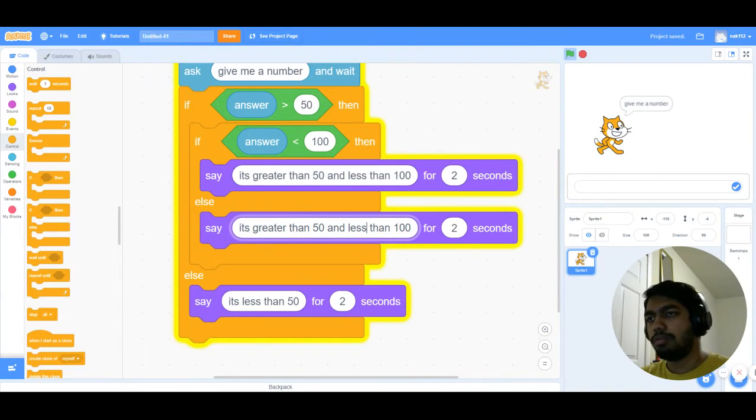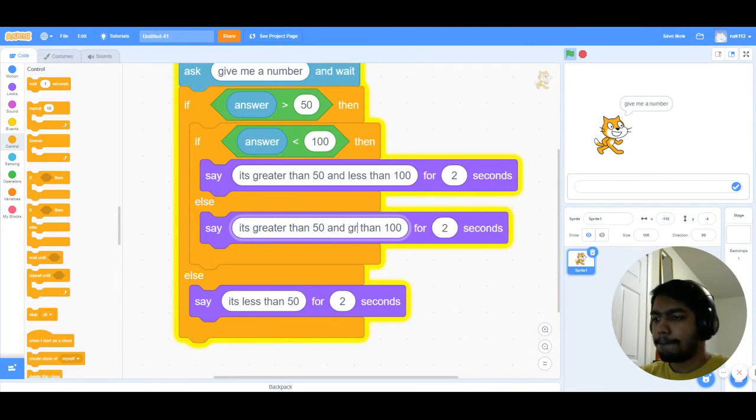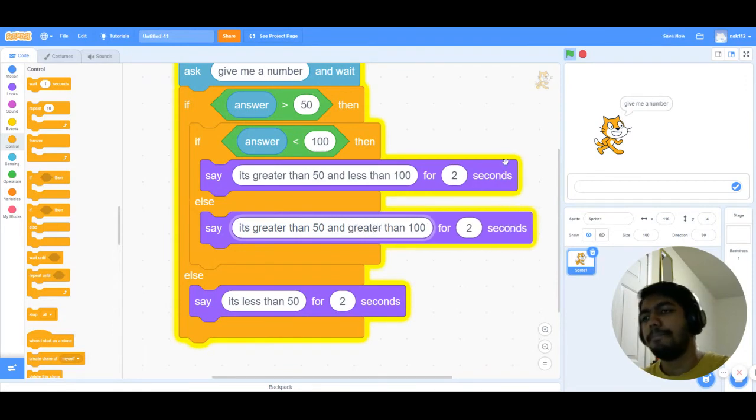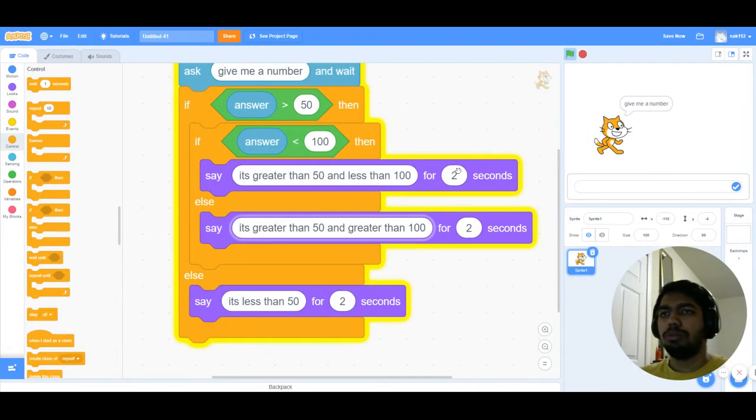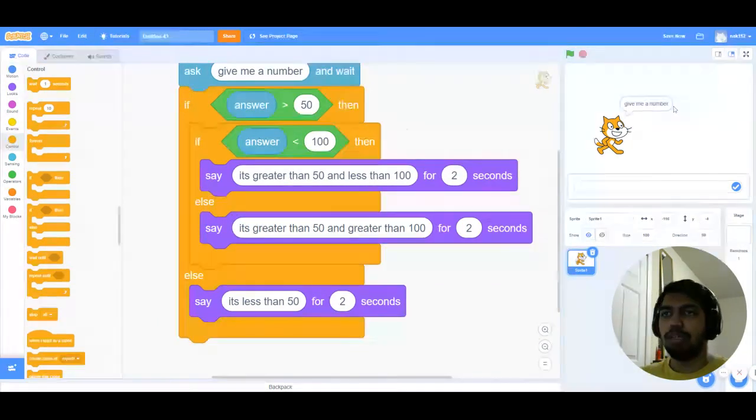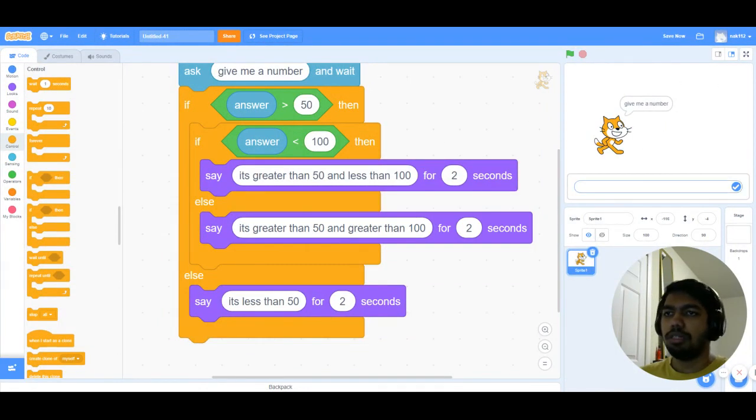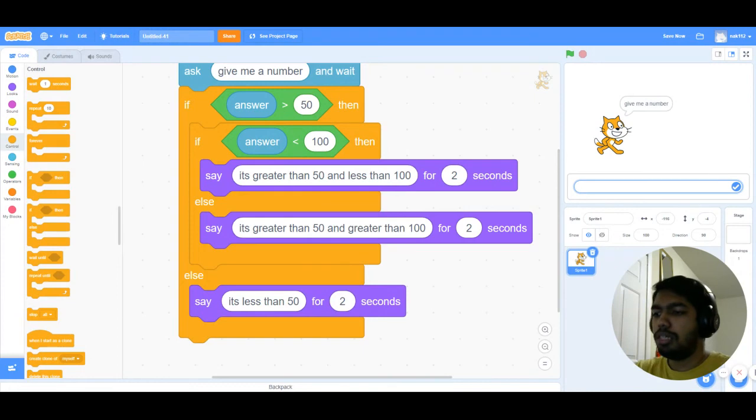So now it's gonna ask me a number. Let's say I put in 150. Yeah, it's greater than 50 and it's greater than 100.